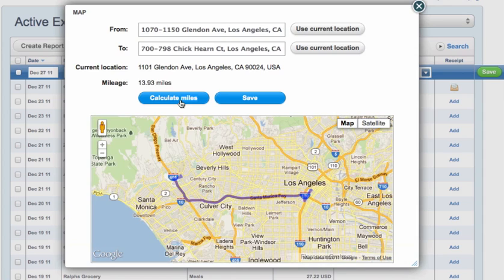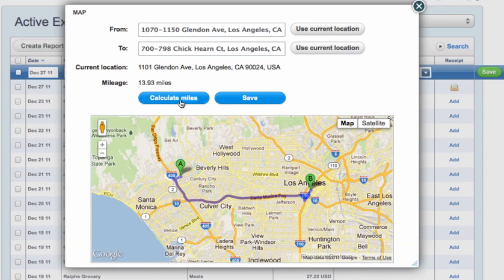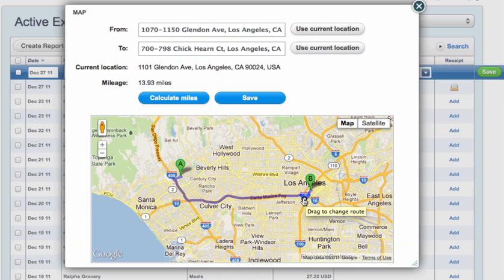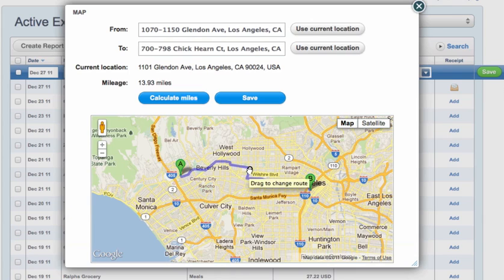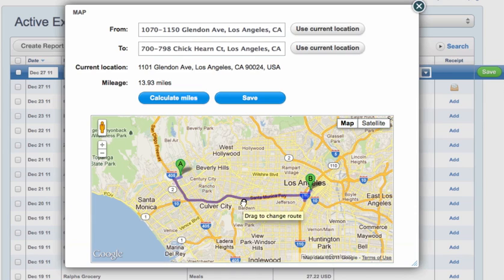There you go, mileage has been created. If you want to change the route direction, just drag the purple line to the proper road that you drove.